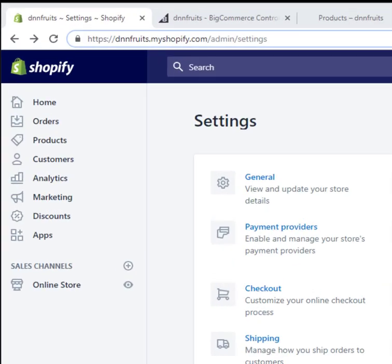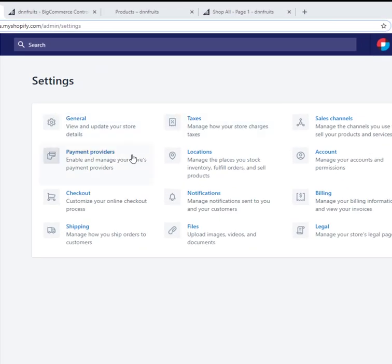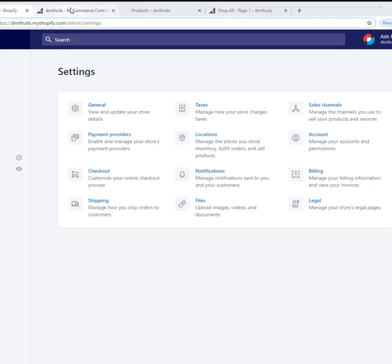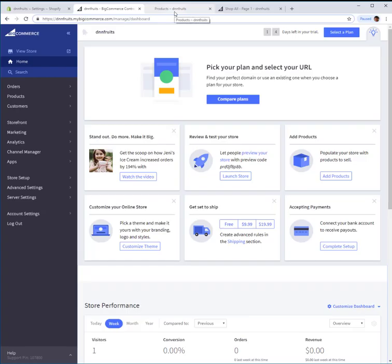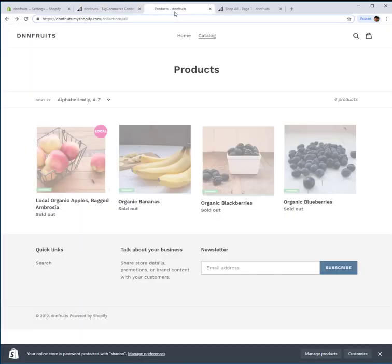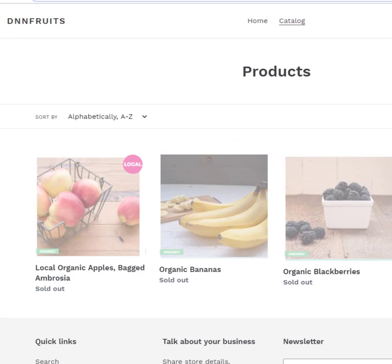Let's have a quick look into the admin section of Shopify. As you can see on the left-hand side, they're all about orders, products, customers, and analytics — none of this is DNN. DNN is all about content, users, files, and whatnot. Shopify has things like taxes and payment providers — that's their e-commerce speciality.